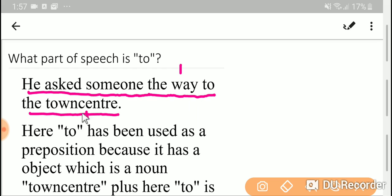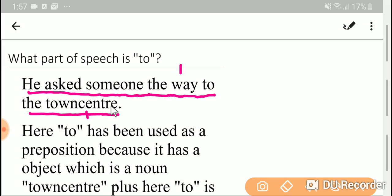After 'to', we are getting the noun town center, which is a noun. That is, this 'to' has an object. Since this 'to' has an object, so this 'to' is a preposition.